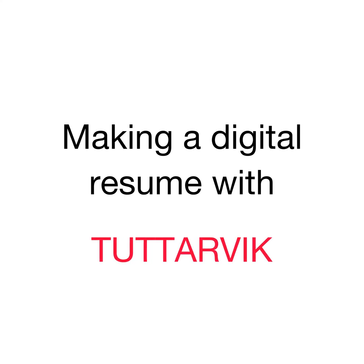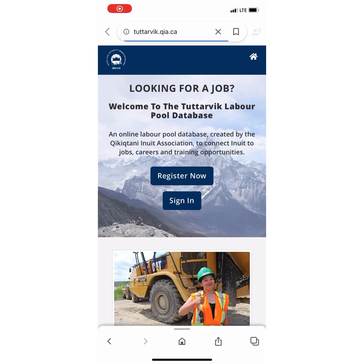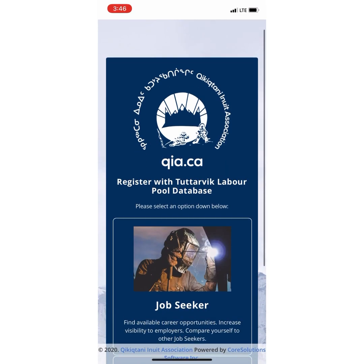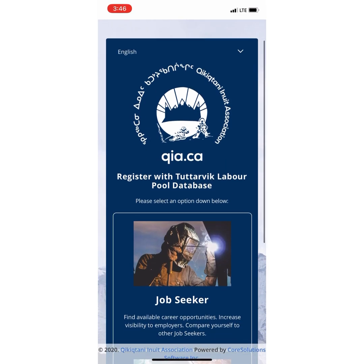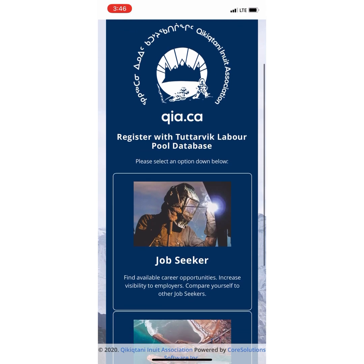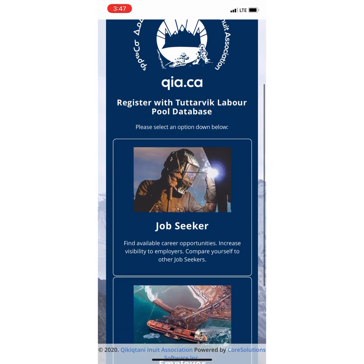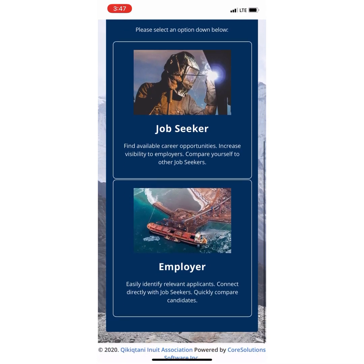Making a Digital Resume with Tutarvik. First off, you've got to go to tutarvik.qia.ca. Once you're there, click Register Now. After clicking Register Now, there will be two things you can click: Job Seeker and Employer. Click Job Seeker.